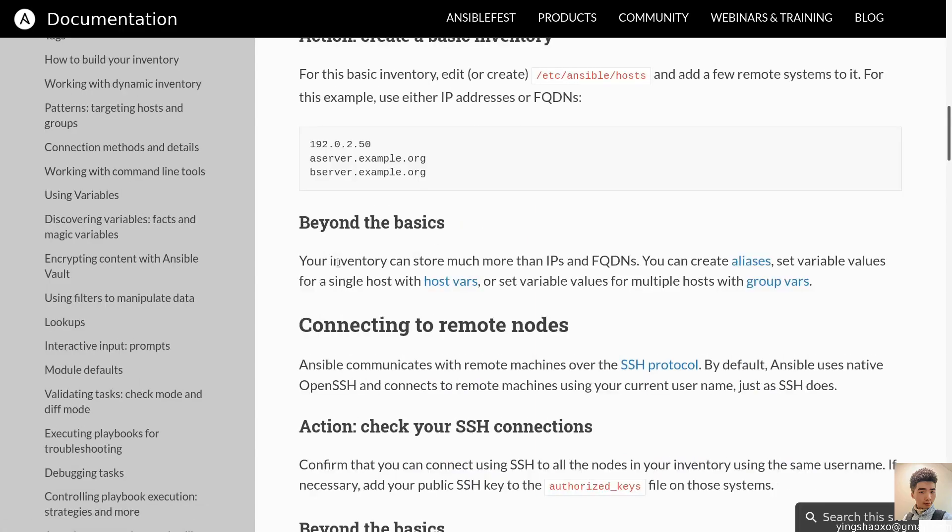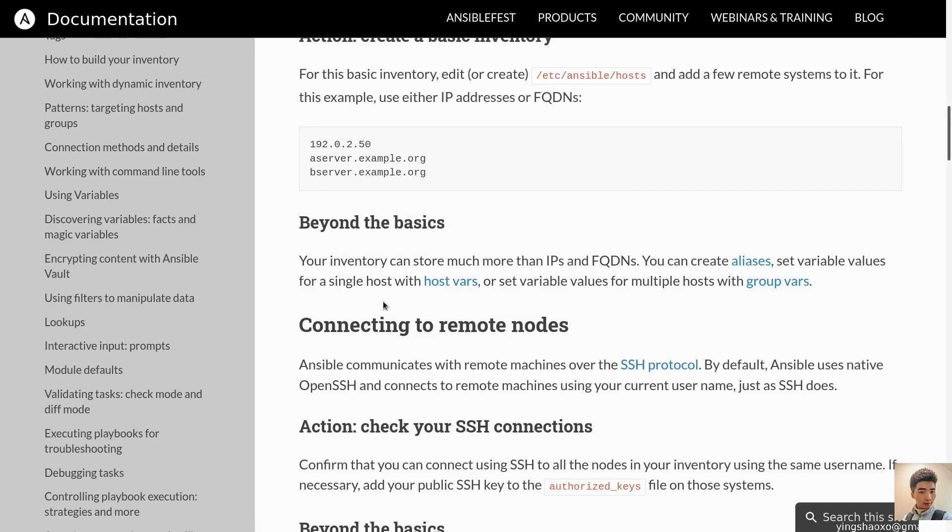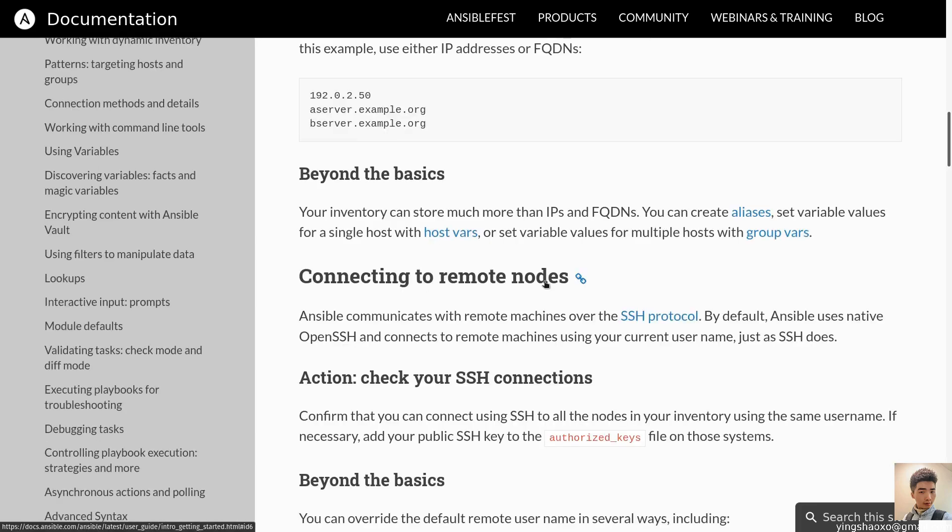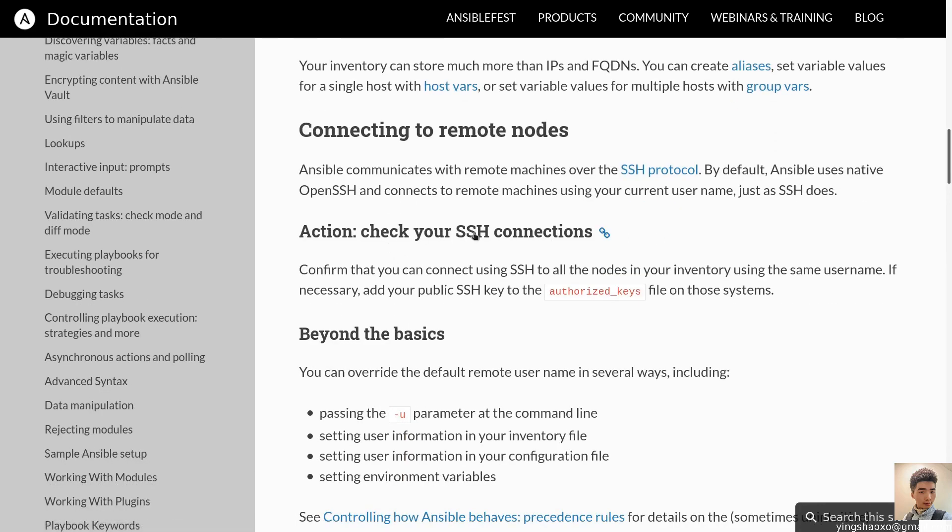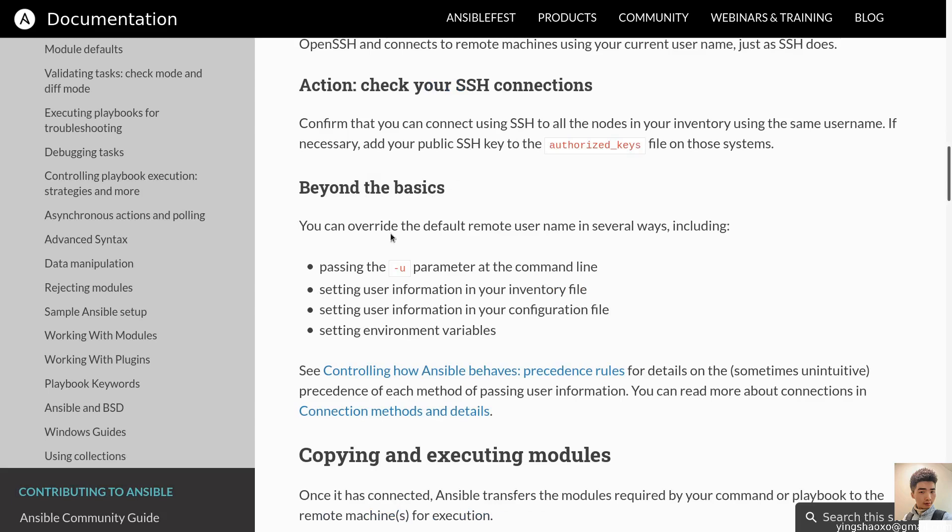But here's the problem. I don't know how to define the port for now, but I'll try it out. First, let's just create a host file. So what we can do here is to create a host. Inside it, I'm going to do this. This is our local machine. Beyond the basics, your inventory can store much more than IPs.